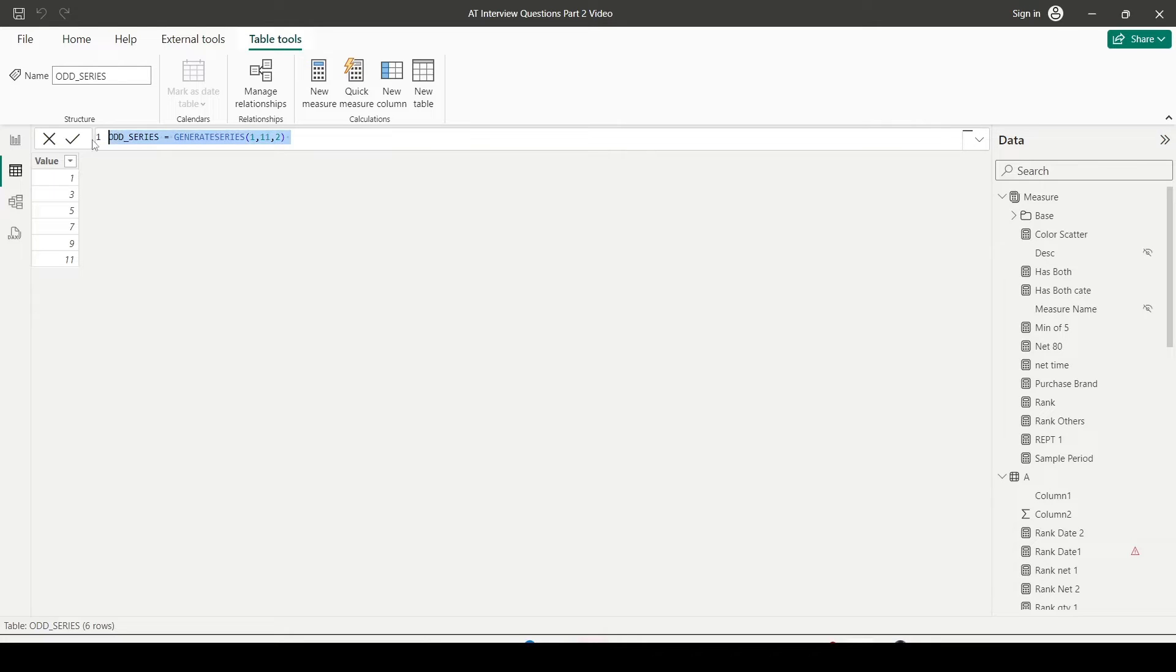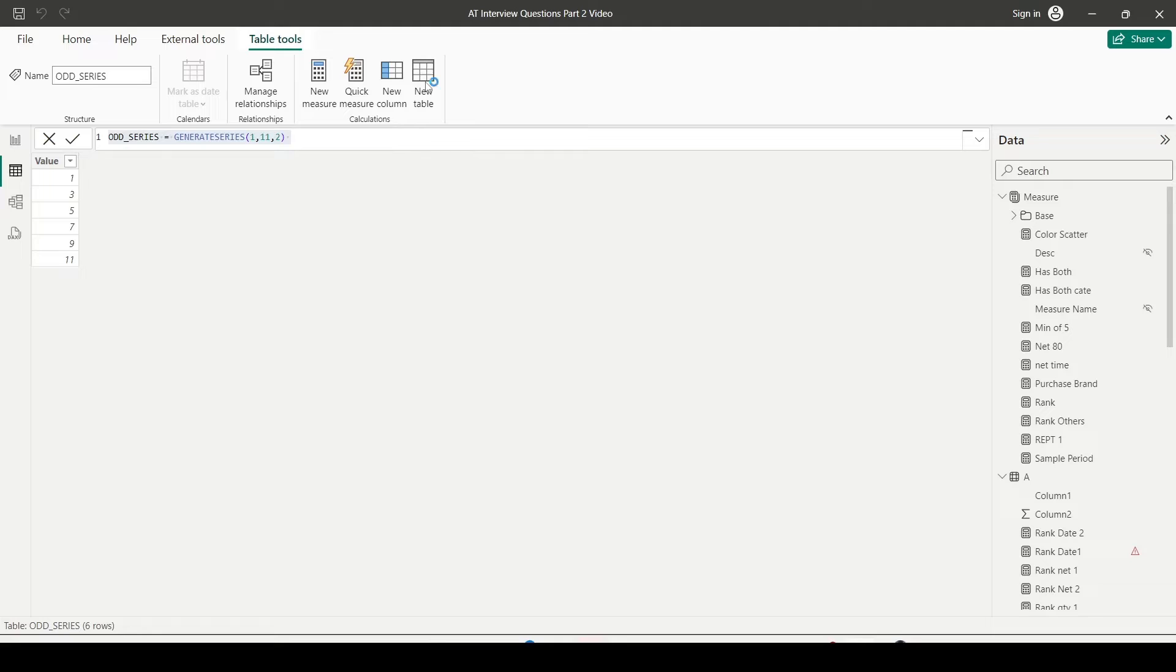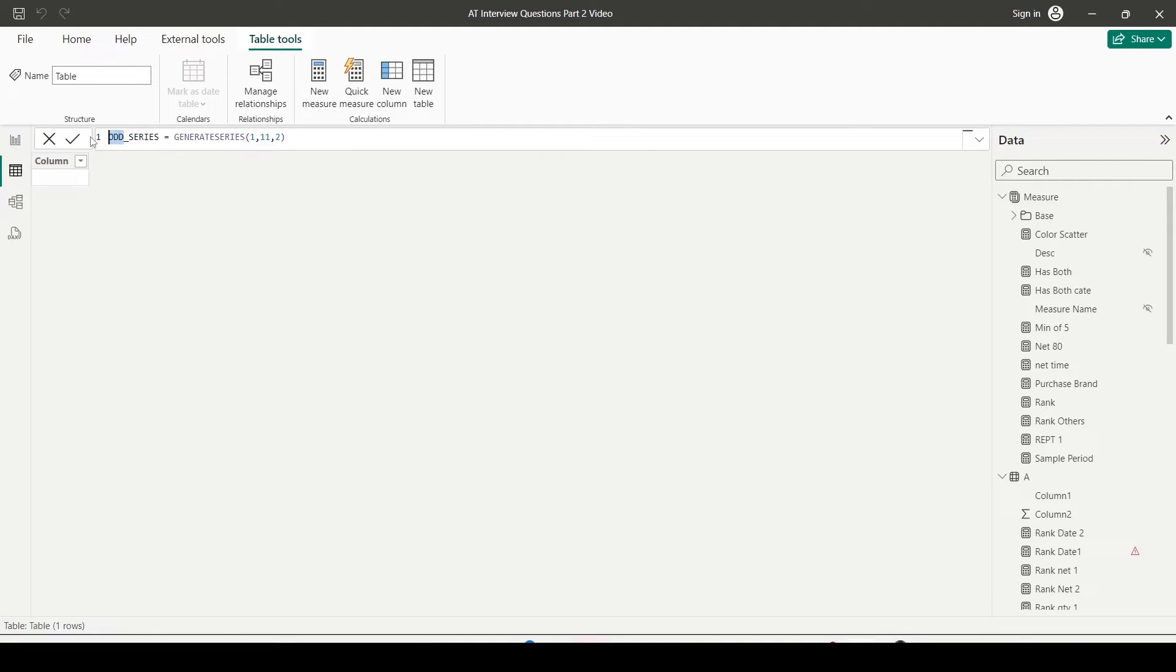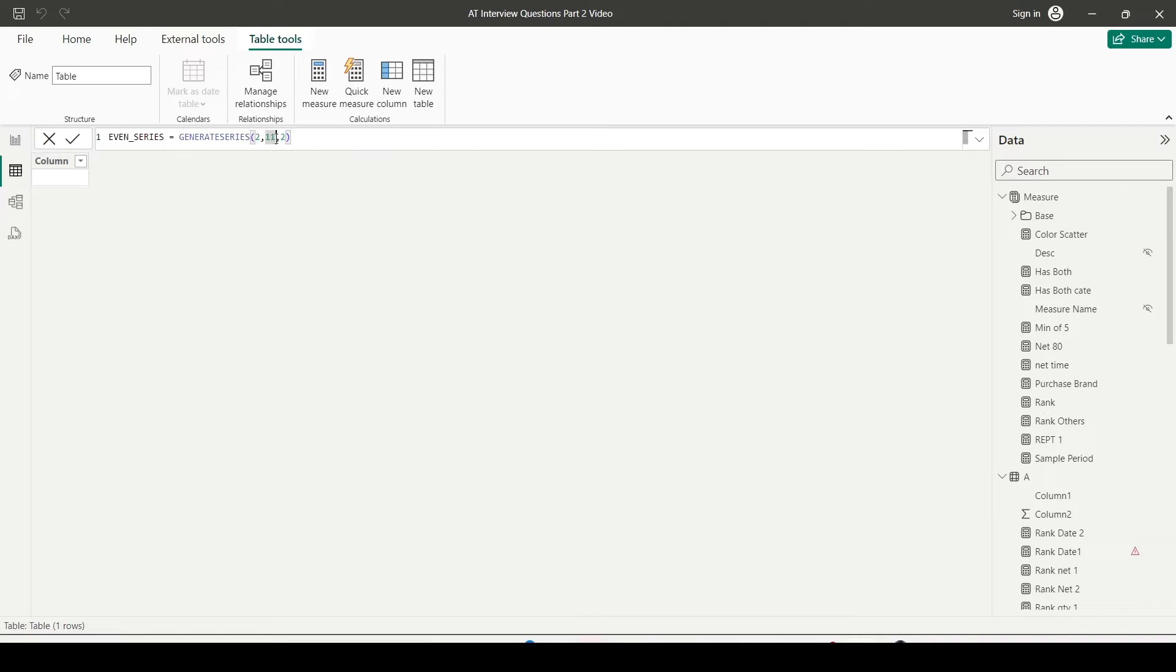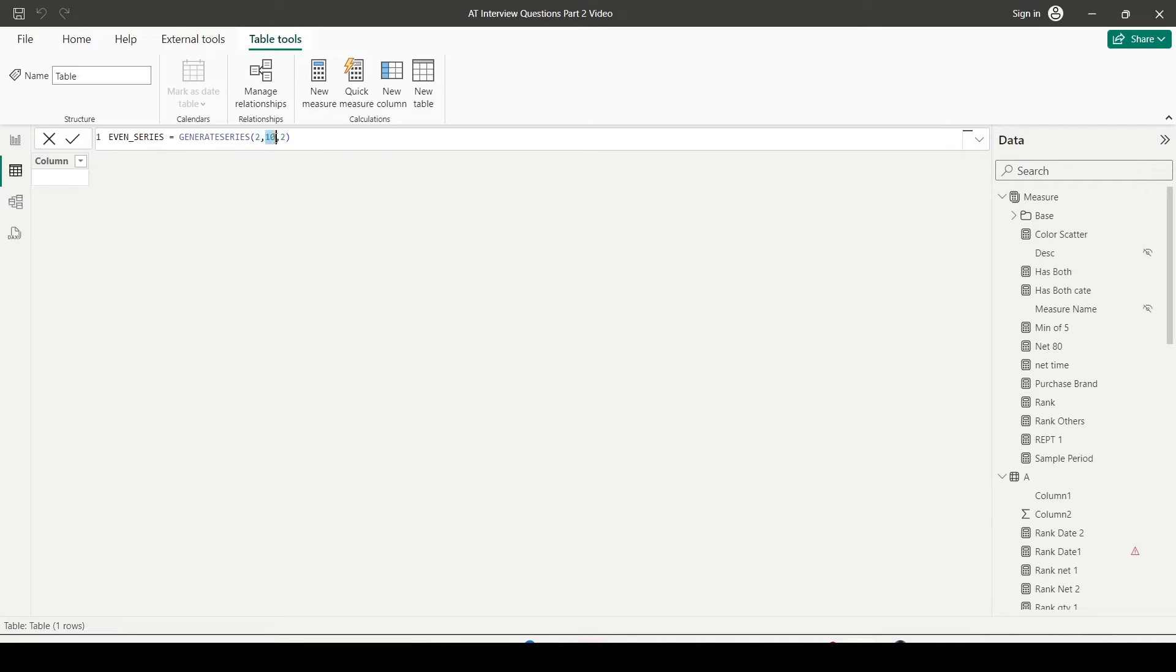Now let's try to create one more table. I can copy this code. I'm still seeing the table tool, so I can go ahead and press new table inside that one, and it will create one more table. Let me paste this, and this one I'll call EVEN_SERIES. This time I can start with 2 or 0, and I can end it at 10 instead of 11 or 12, and again the increment step of 2.